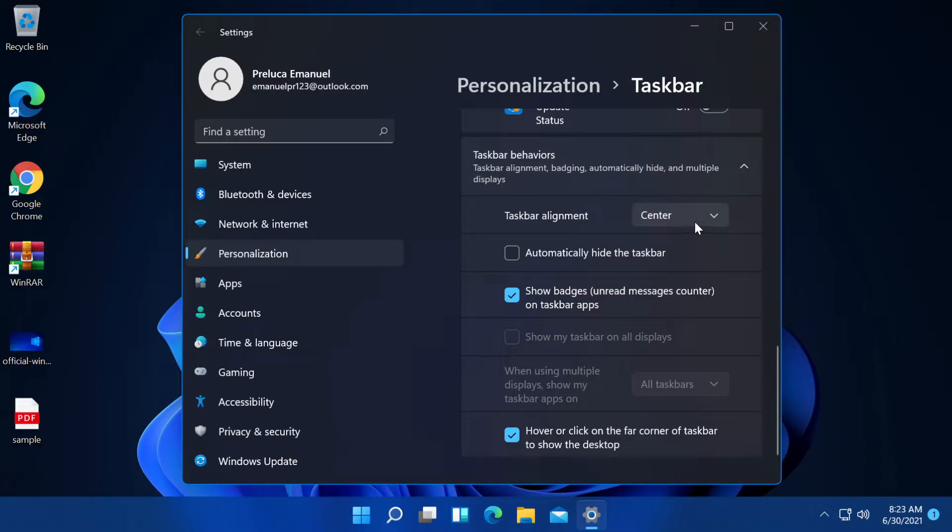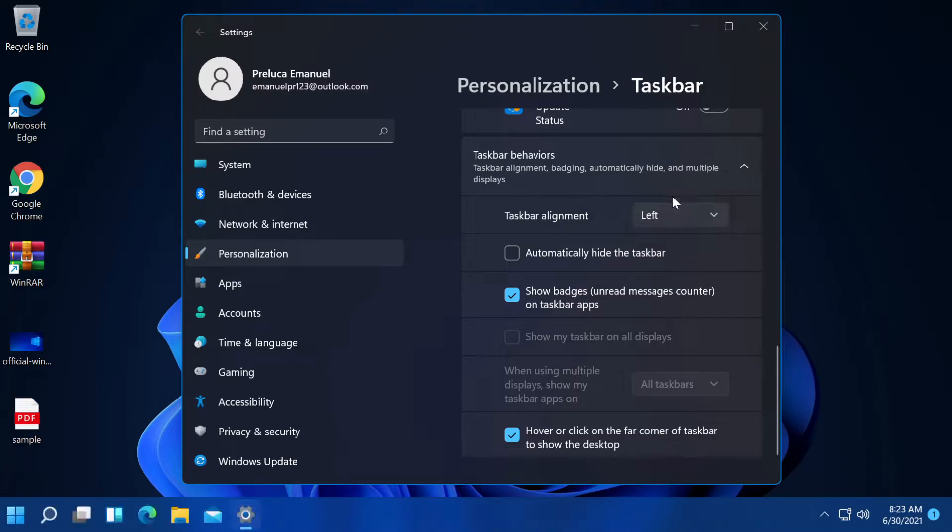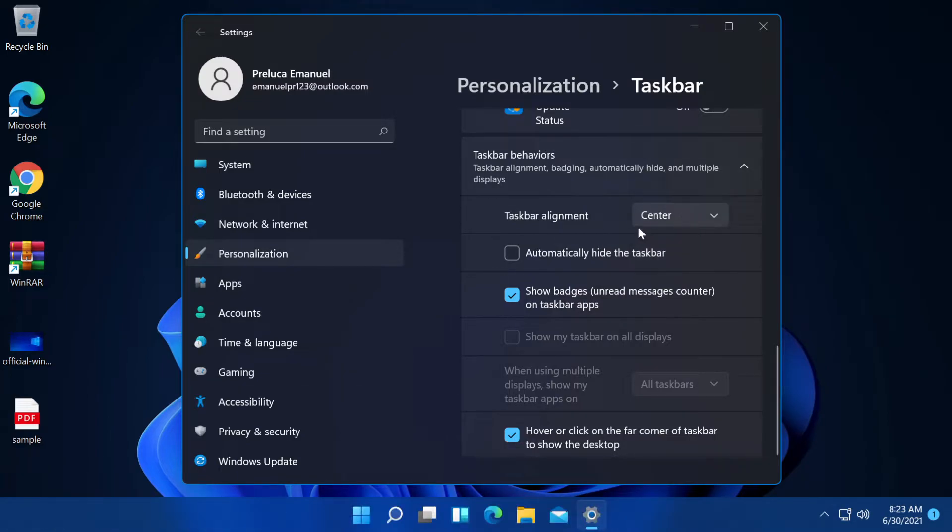We have taskbar alignment and here we have two options. We can either have our taskbar icons in the center of the taskbar or in the left. Personally, I like the new look of the center taskbar alignment. So I'm going to leave it on center but you can do whatever you want.